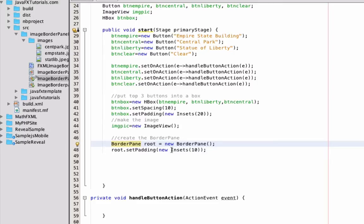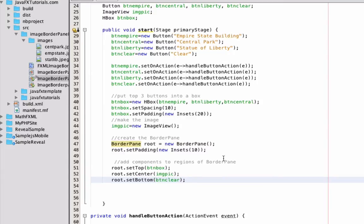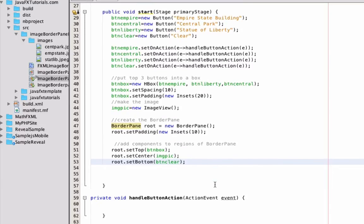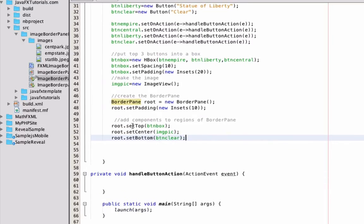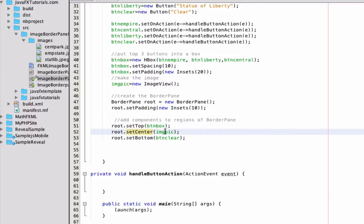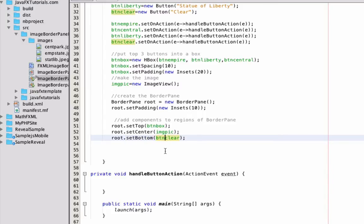I'm going to set the padding to 10, which will spread things out a little bit between the different zones. Here's how we add to each of the zones in the border pane — it's really easy. I can just say `root.setTop()` with the HBox, so that's the three buttons going into the top zone. Into the center zone I'm going to put my image, and in the bottom I'm going to put the clear button. That's basically how we commit things to the different zones of the border pane.